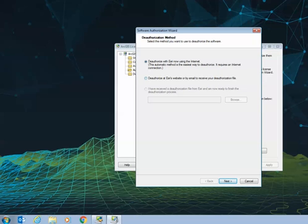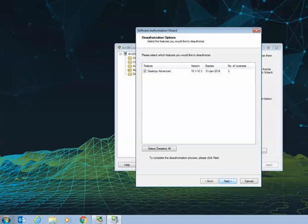You'll then need to choose your Deauthorisation method, which we're going to choose Deauthorise with EsriNow using the internet, and select Next. You'll then need to select the feature that you wish to deauthorise by ensuring it's been checked on in the box on the left hand side.